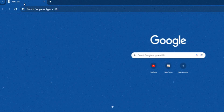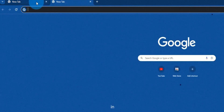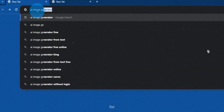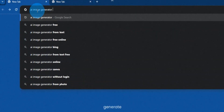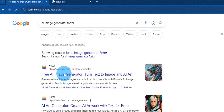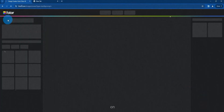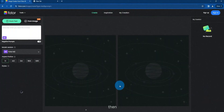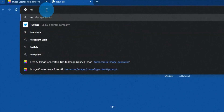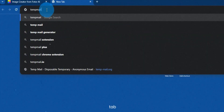First, you need to open two tabs in Chrome. In the first tab, search for AI image generate photo and open that website. Next, click on generate and then click on sign in. After clicking, stay on that page and go to the second tab.